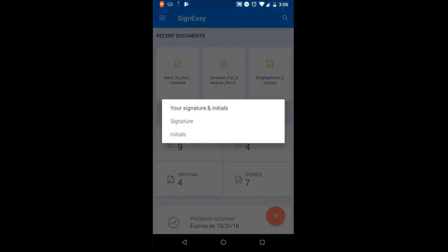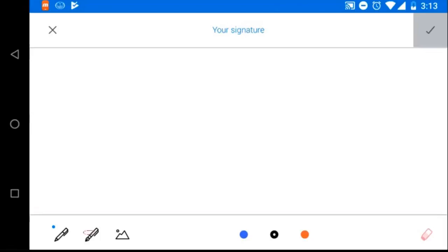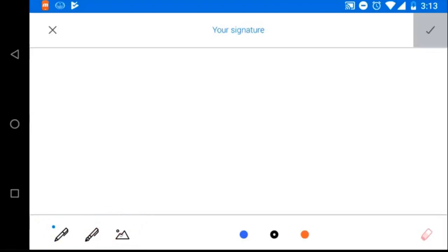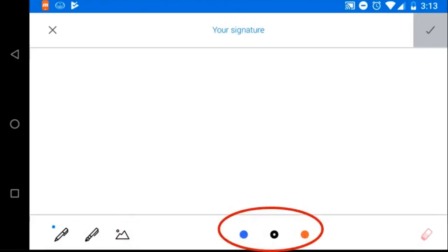Select the option you want to modify. When the signature page is open, you can select a pen style or you can select to upload an image of your signature. You can also select an ink color.